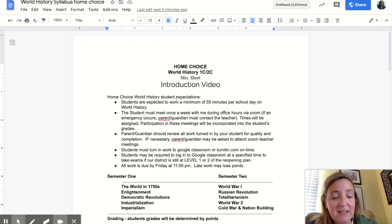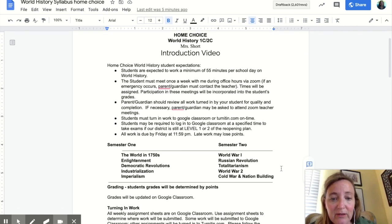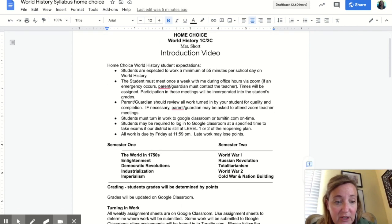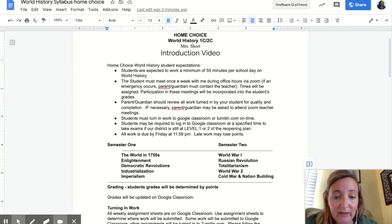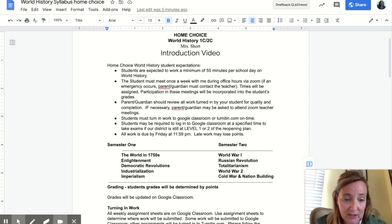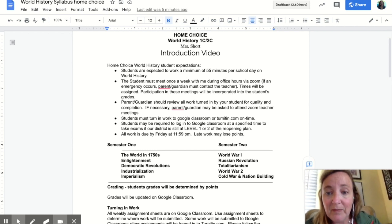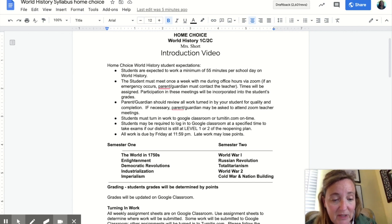First of all, this is world history, semester two. These are the things we're going to be covering in semester two. We're going to start out with World War I. So hopefully wherever you were for semester one, you got through imperialism and you're on to World War I.